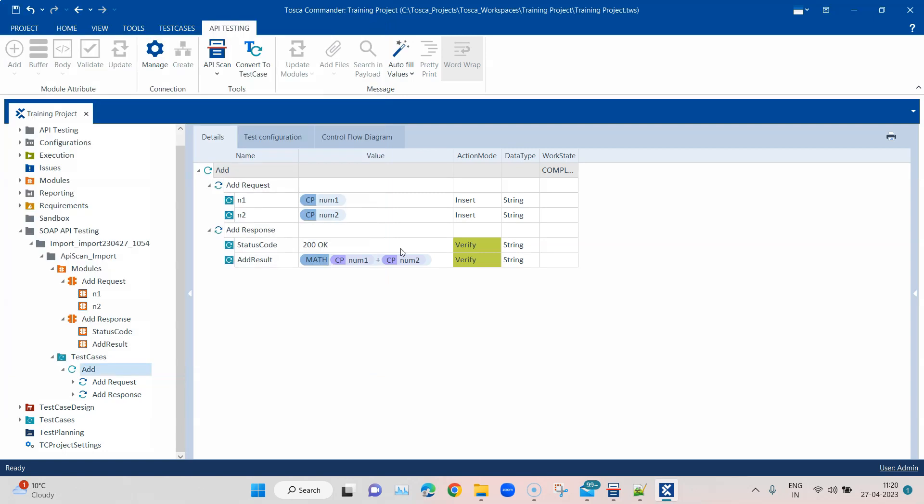This is how you can scan your SOAP APIs, you can create test cases, and you can also verify the request and response of your SOAP API messages. This can all be done in Tosca using the API scan and the Tosca commander. Similarly, you can also try this with all different types of APIs which are supported by Tosca.